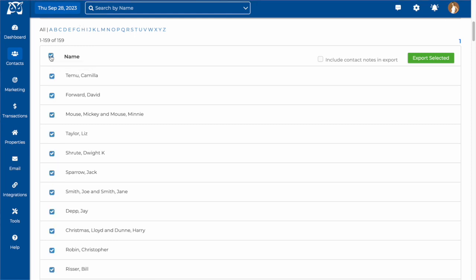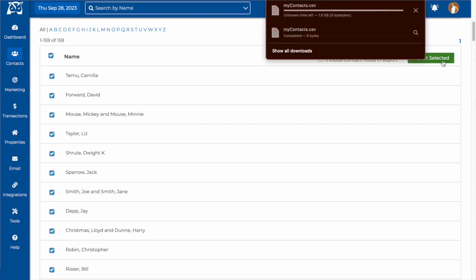From here, it'll show you all the contacts in the category. Click the checkbox above all the contacts' names and press export selected. Then, right below, you'll see your contacts have exported successfully.